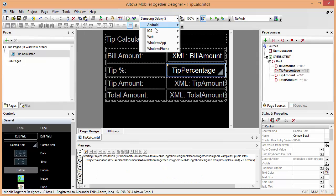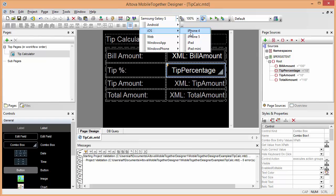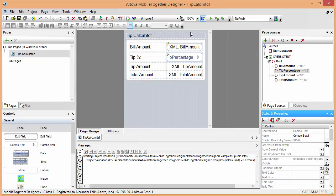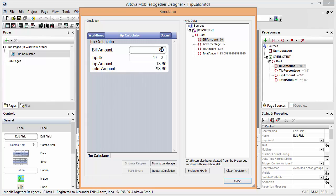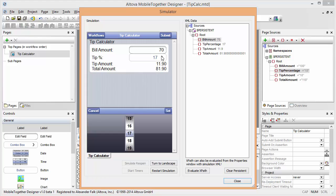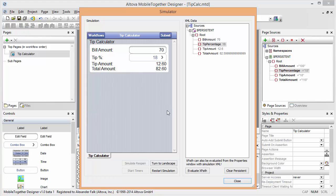If you want to see how the same user interface looks on an iOS device, we can simply switch over here to an iOS device and then start the simulator again. And here you have the same application running on an iOS device simulation. So we can say, for example, a 70 dollar bill with a tip of 18 percent. And there you have the results. Standalone application built with Altova MobileTogether Designer. Thank you.